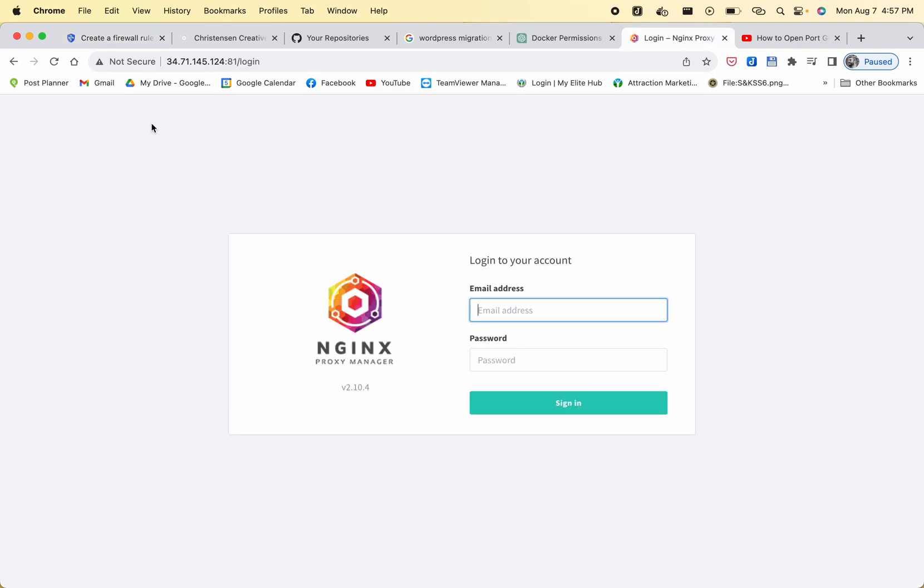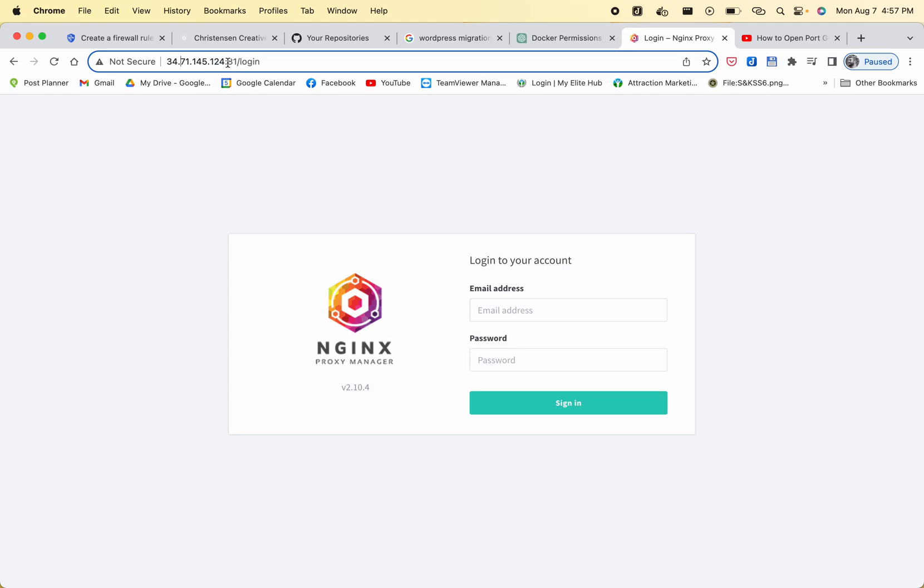After you've done that, port 81 should be open. So when you go to the IP address of your virtual machine and then port 81, it should redirect you to the login page of the nginx proxy manager. And that is about it.